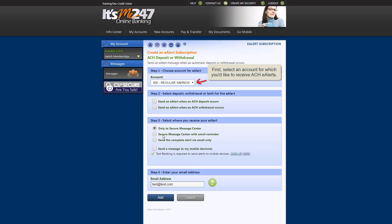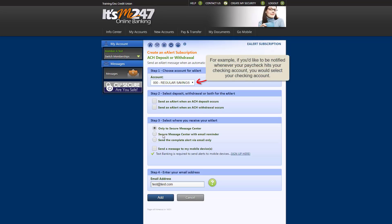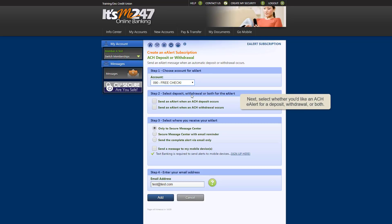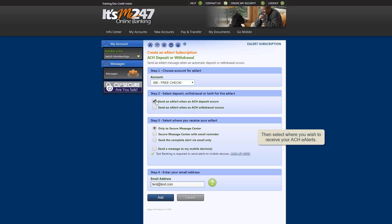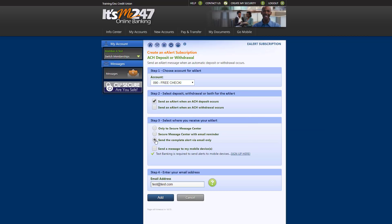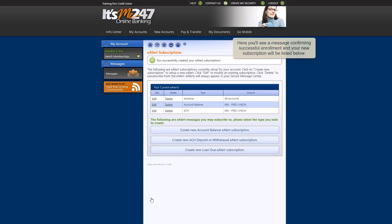First, select an account for which you'd like to receive ACH eAlerts. For example, if you'd like to be notified whenever your paycheck hits your checking account, then you would select your checking account. Next, select whether you'd like an ACH eAlert for a deposit, a withdrawal, or both. Then select where you'd like to receive your ACH eAlerts. Lastly, click Add. On this page, you'll see a message confirming successful enrollment, and your new subscription will be listed here.